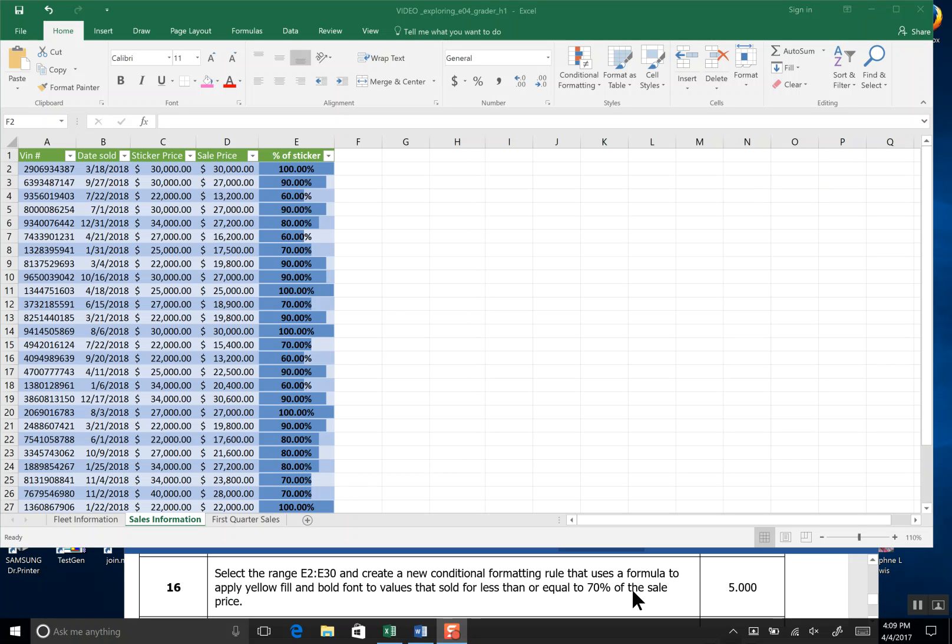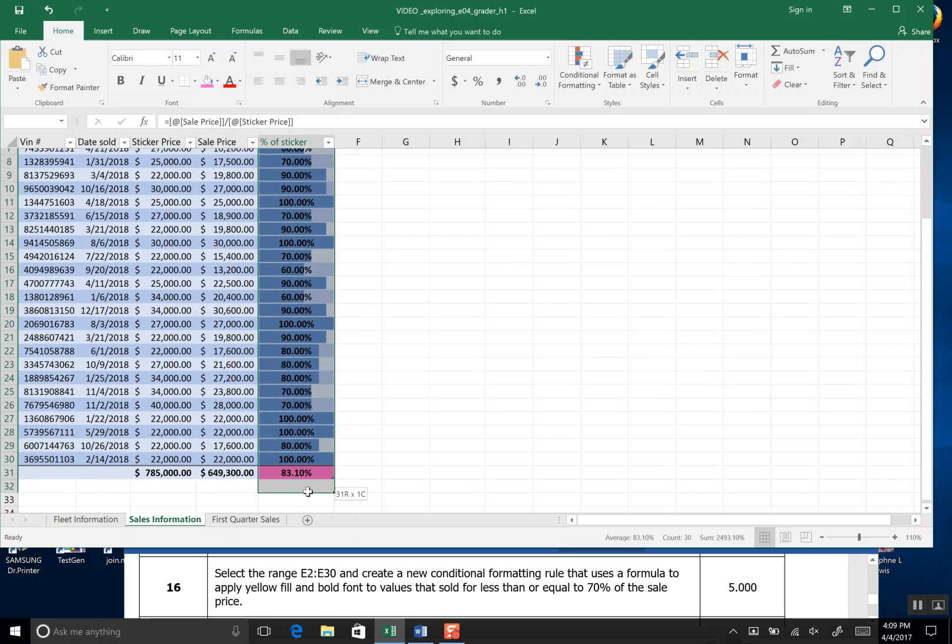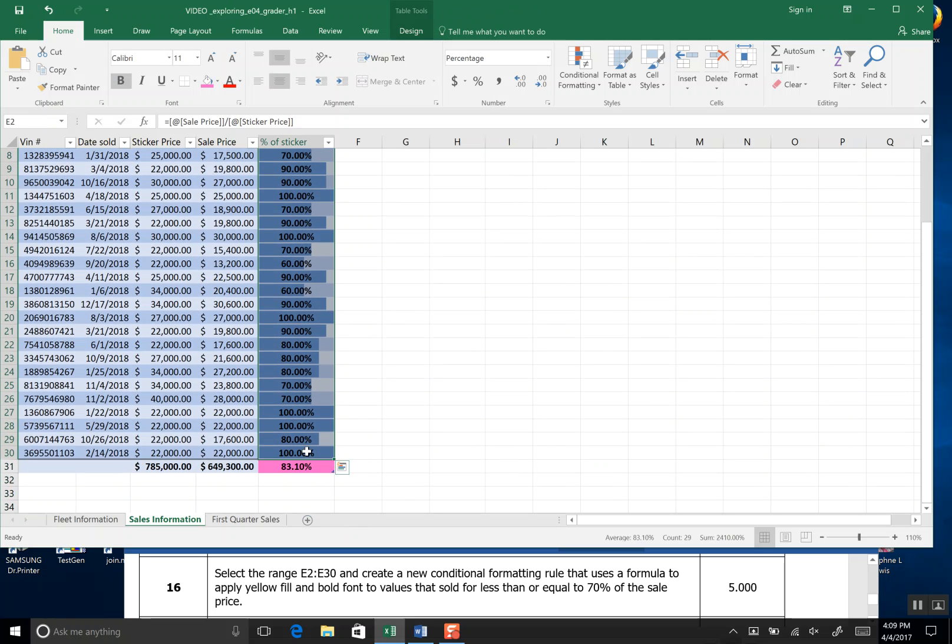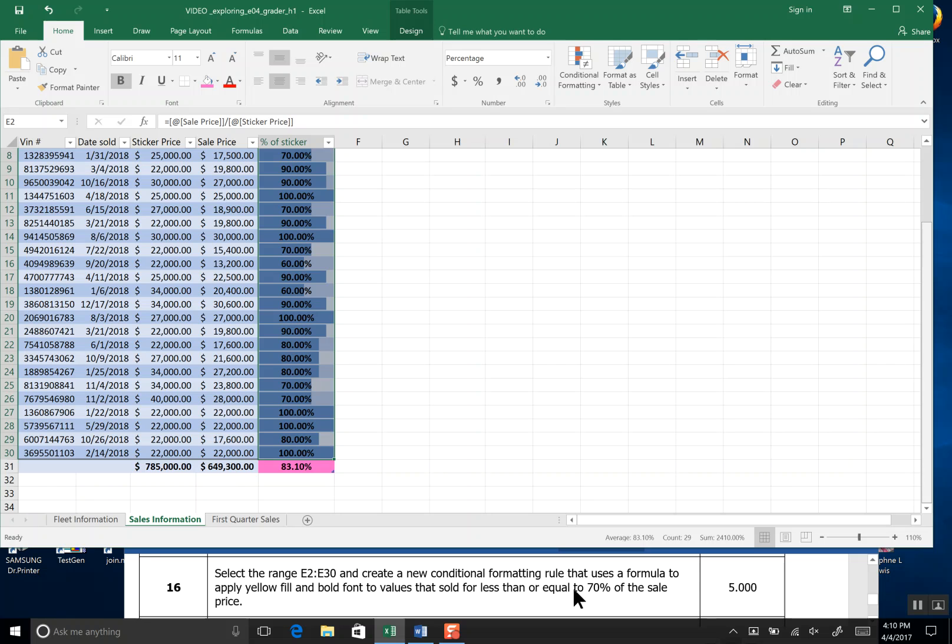Step 16. Select the range E2 to E30 and create a new Conditioning Formatting Rule that uses the formula to apply a yellow fill, blue font, I mean bold font and shows what has sold for less than or equal to seventy percent.